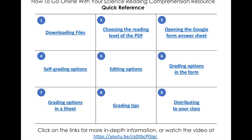Hi there, I'm Chris Kessler from Kessler Science. In this video I'm going to be showing you how to use my science reading comprehension resource for online learning. We've added a new update that allows you to assign individual articles to students and have them respond via Google Form. I'm going to walk you through that now.